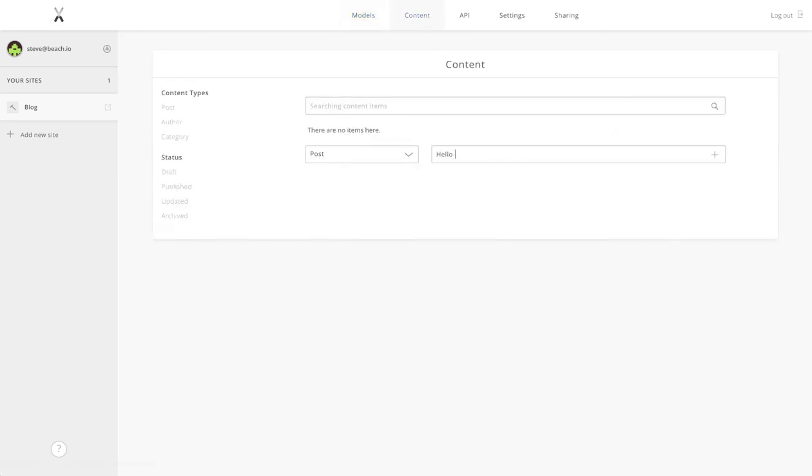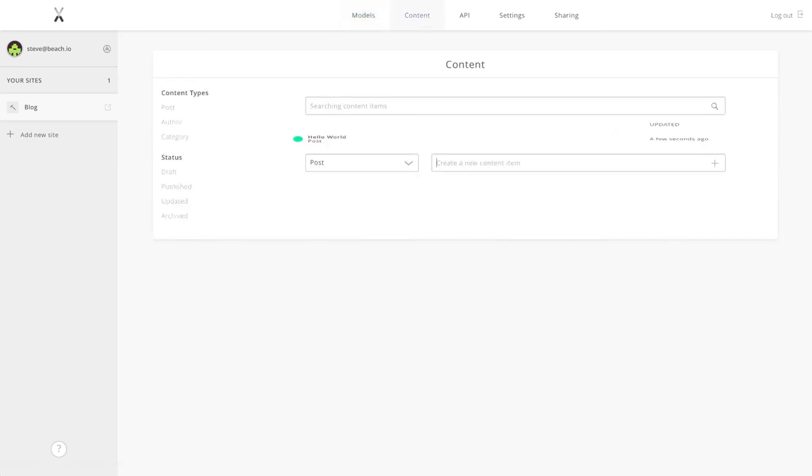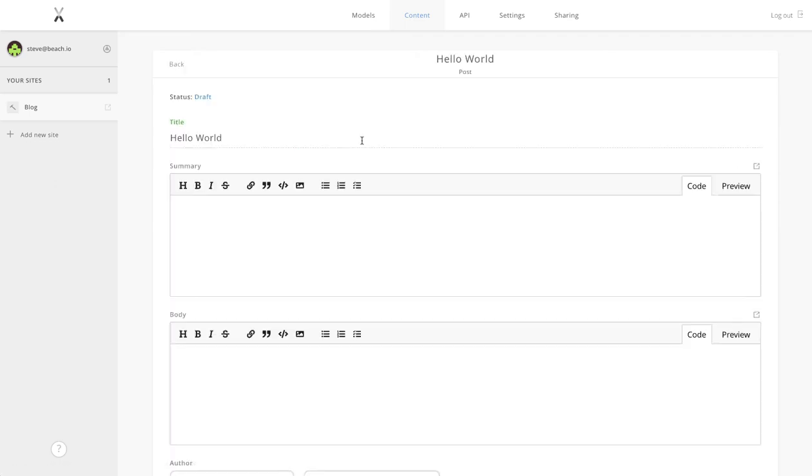That's it. That's our simple blog model set up. Let's go ahead and add our first content entry, our Hello World post, just so you can see how all of that comes together.